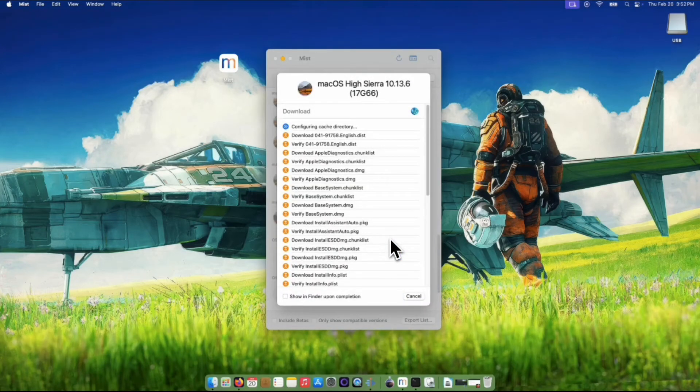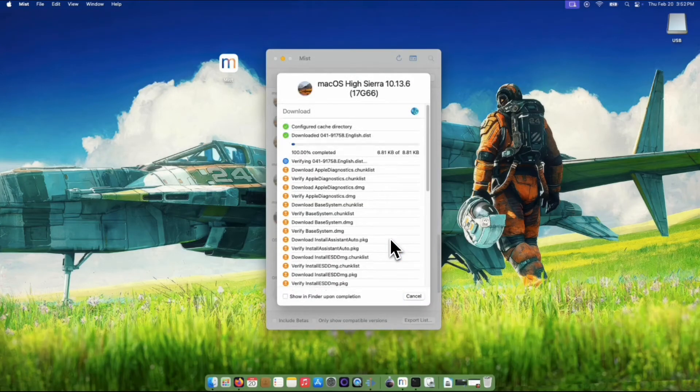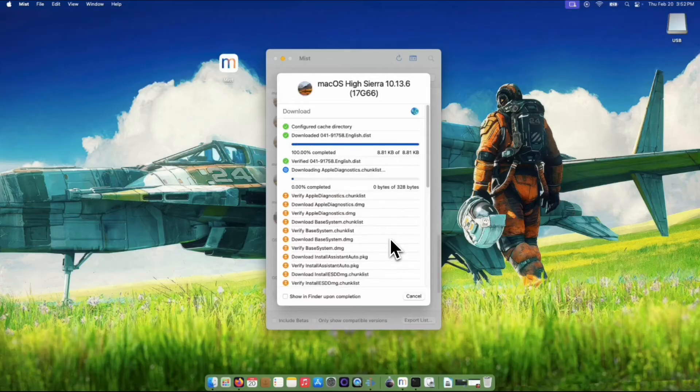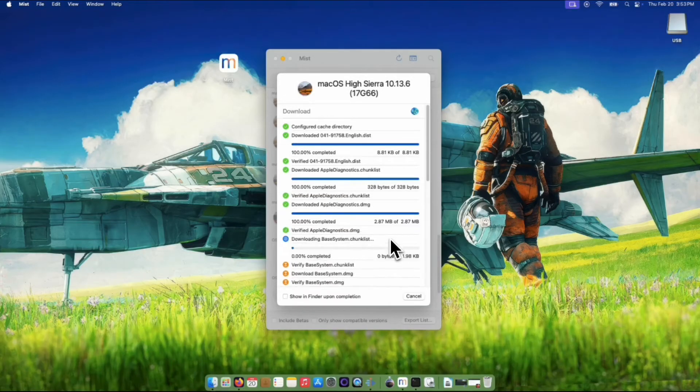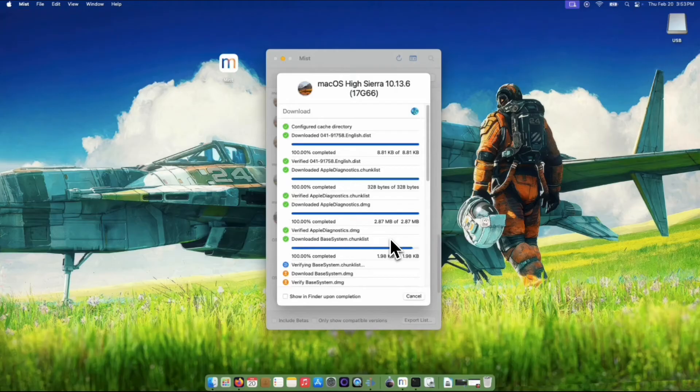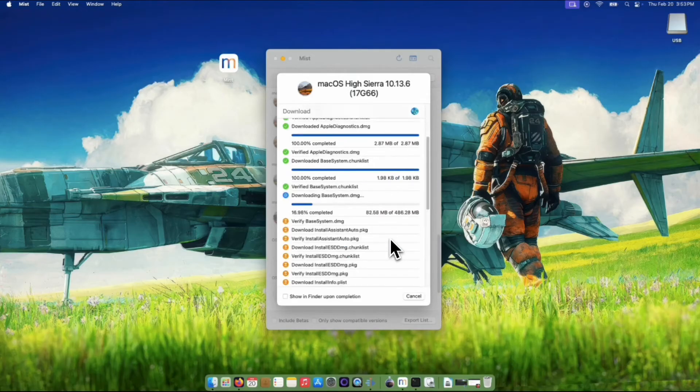Mist will begin downloading the installer file directly from Apple's servers. Just like with any large file, this might take a little while depending on your internet speed. You'll see a progress bar that shows how far along the download is.